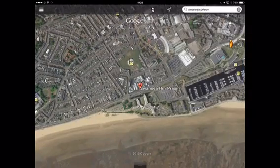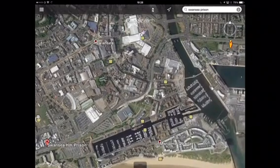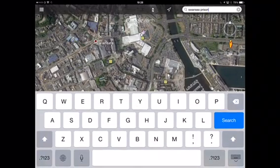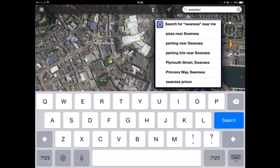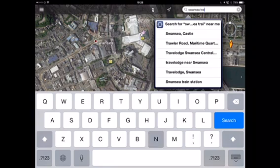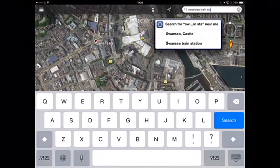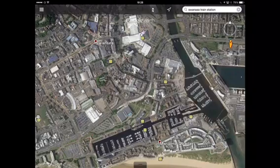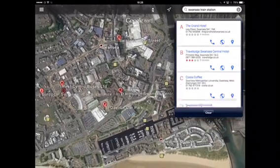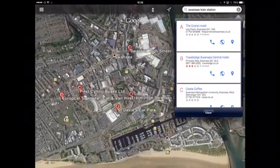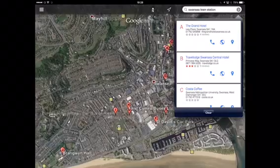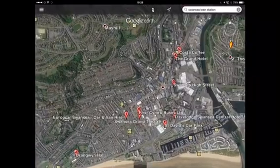The idea of the exercise is to write directions from one destination to the other. So once they found Swansea Prison, they found Swansea Train Station and the students looked to see which roads and which route they want to take.